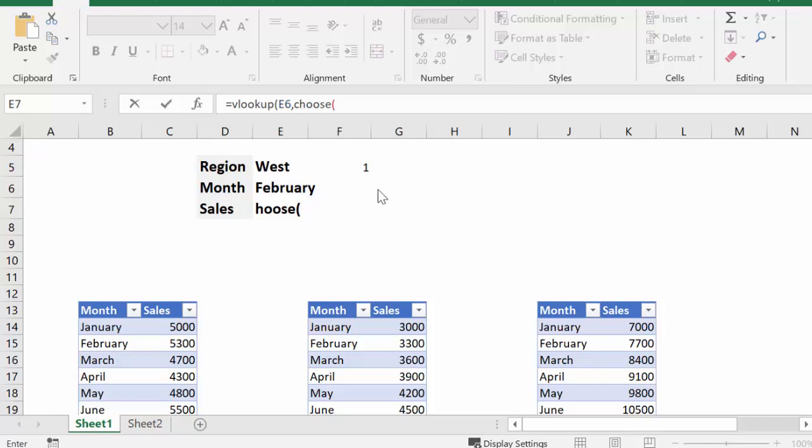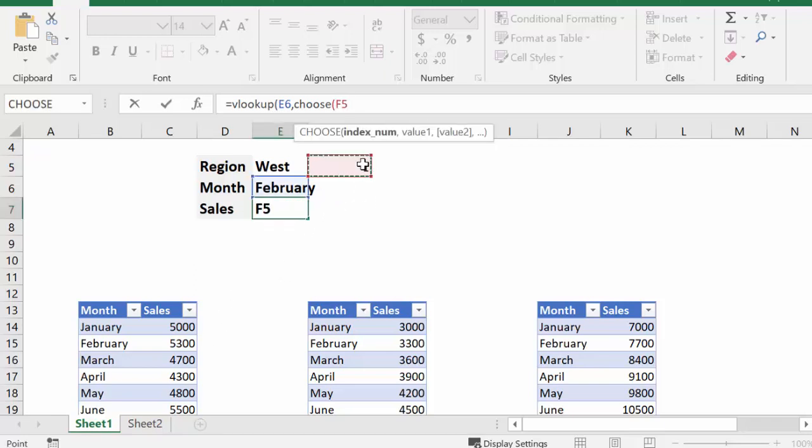So what I'm choosing here is I'm choosing the number one, and that corresponds to the tables that I'm selecting, and it's the order that the tables exist. And so now I'm going to put a comma, and now I'm going to type in the names of the tables that I've created.